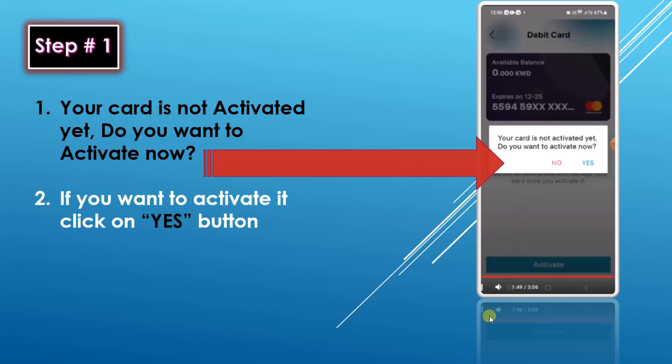After that you will see the message: 'Your card is not activated yet. Do you want to activate now?' If you want to activate the card, click on the yes button.